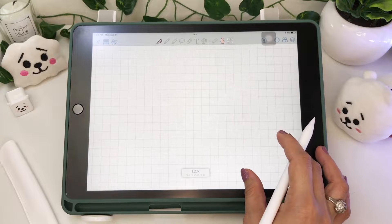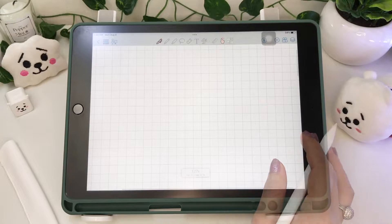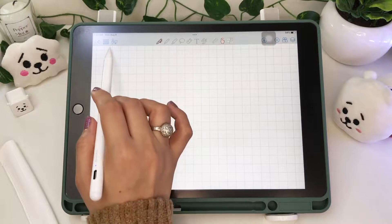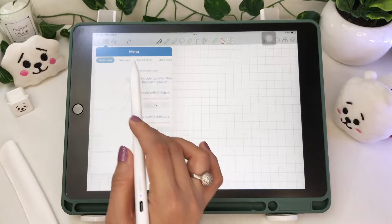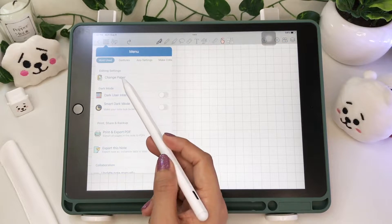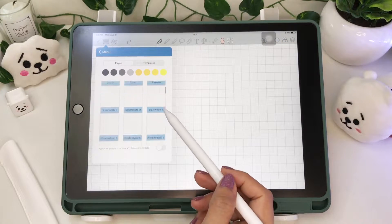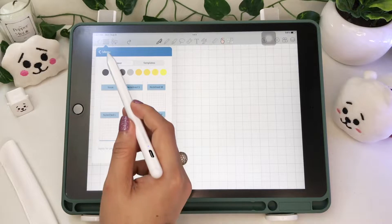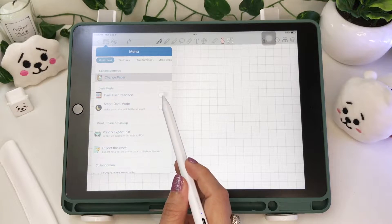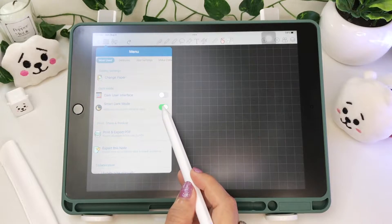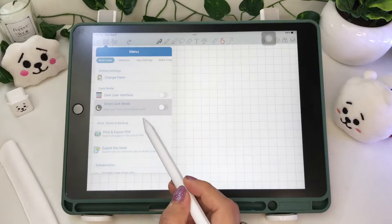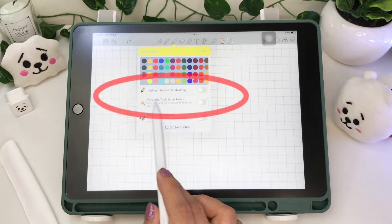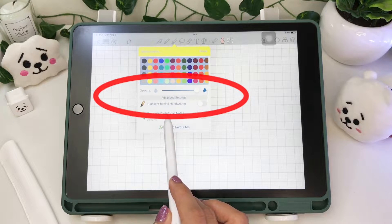Same interface in the workspace, but there are additional features in some of the icons and toolbar. Up here is the menu, and under the most used tab, they removed the option to highlight behind handwriting and placed it in the highlighter tool instead. They also repositioned the favorite tools for all notes option and moved it into the pen, pencil, and highlighter tool.